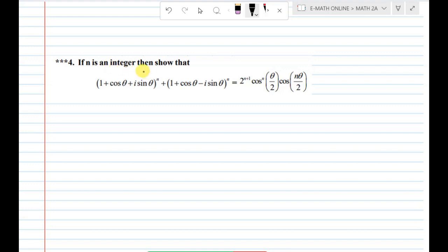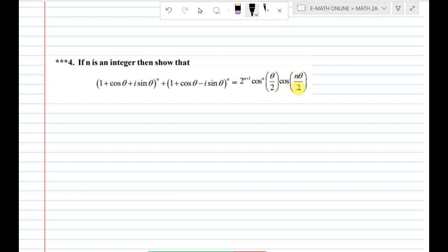If n is an integer, then show that (1 + cosθ + i sinθ)^n plus (1 + cosθ − i sinθ)^n equals 2^(n+1) · cos^n(θ/2) · cos(nθ/2).